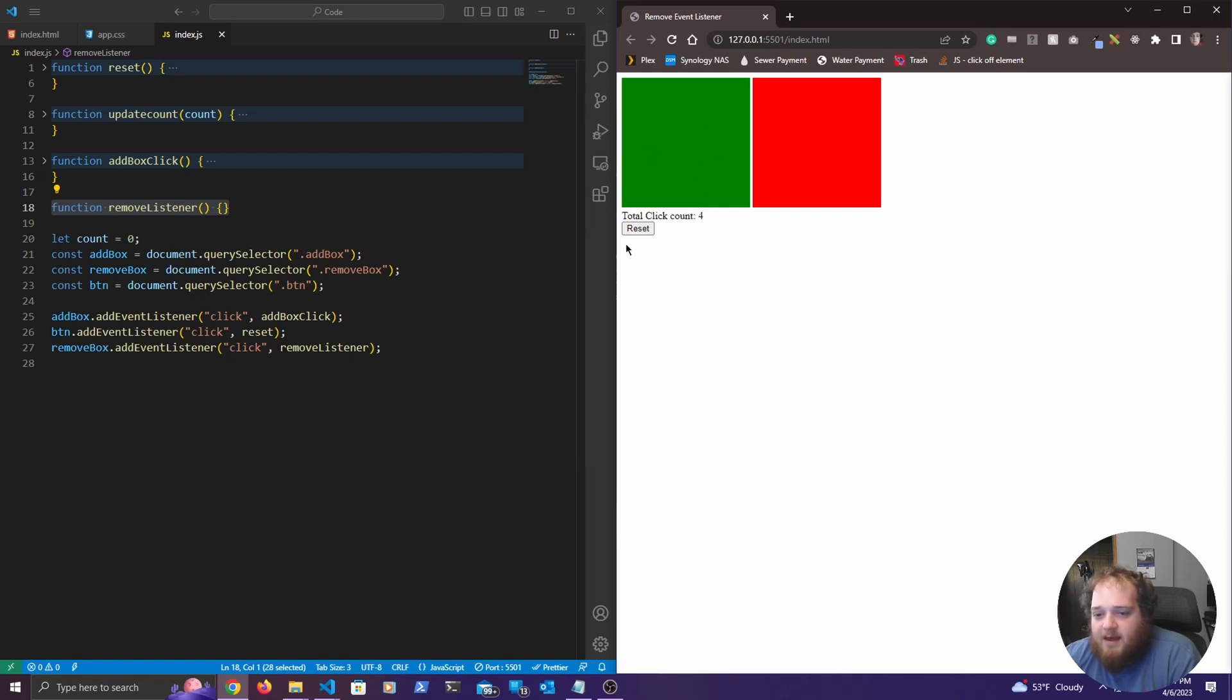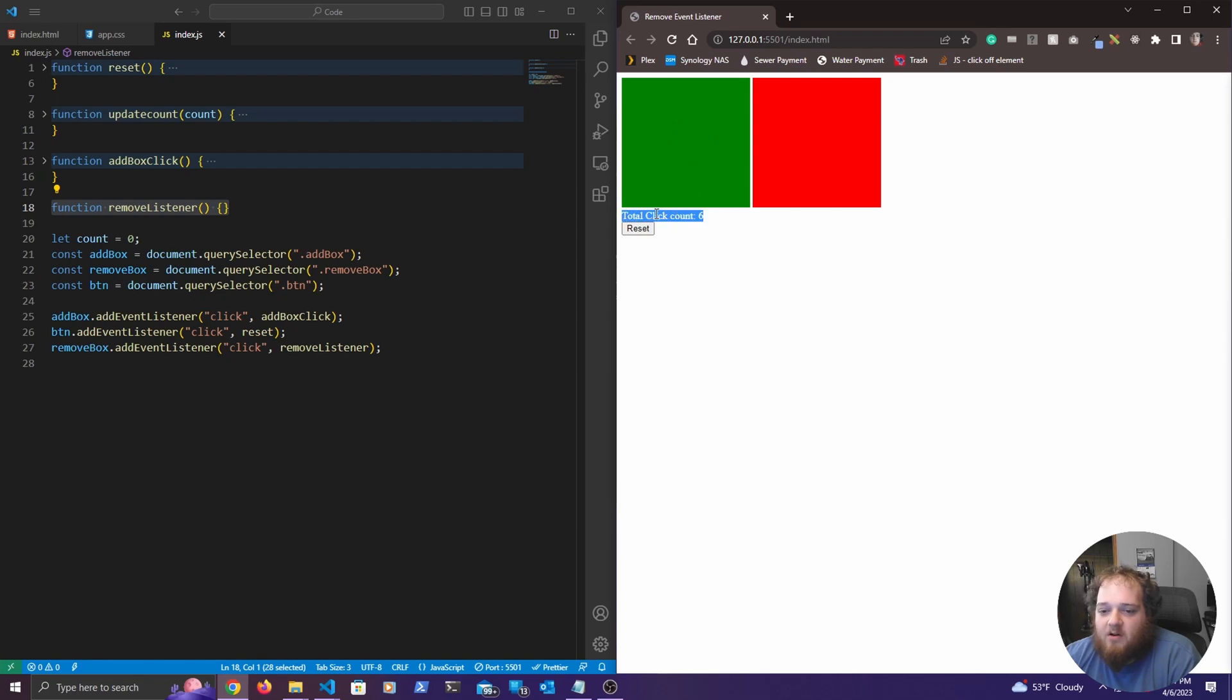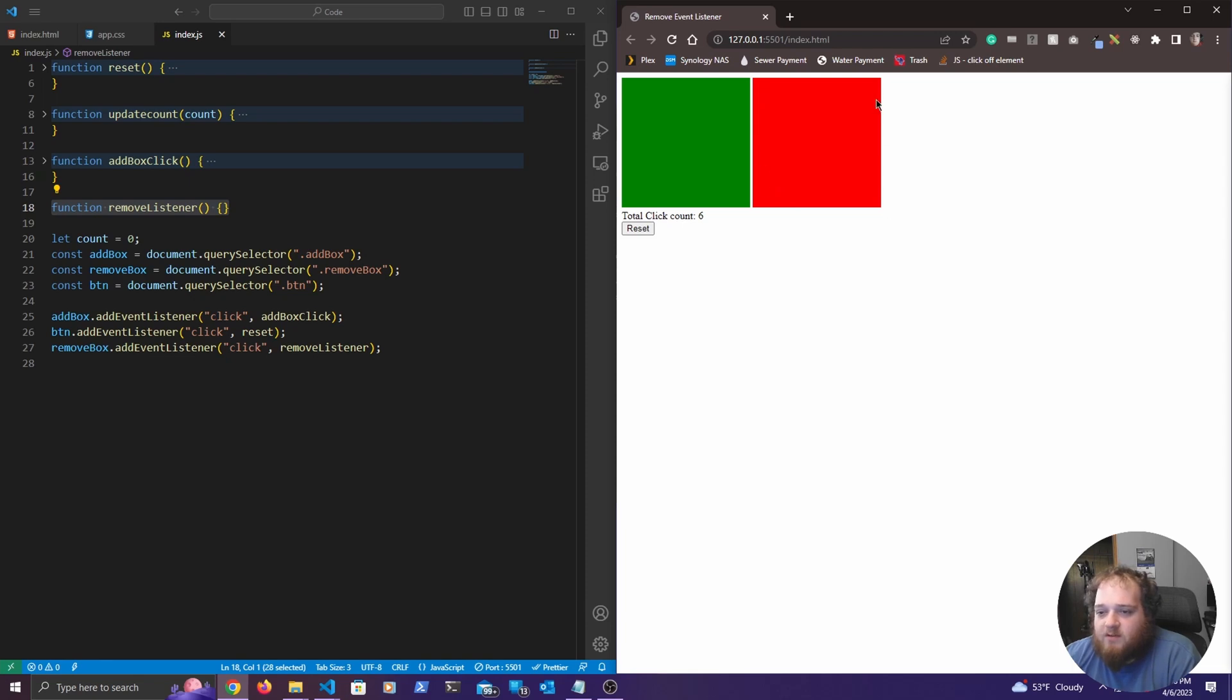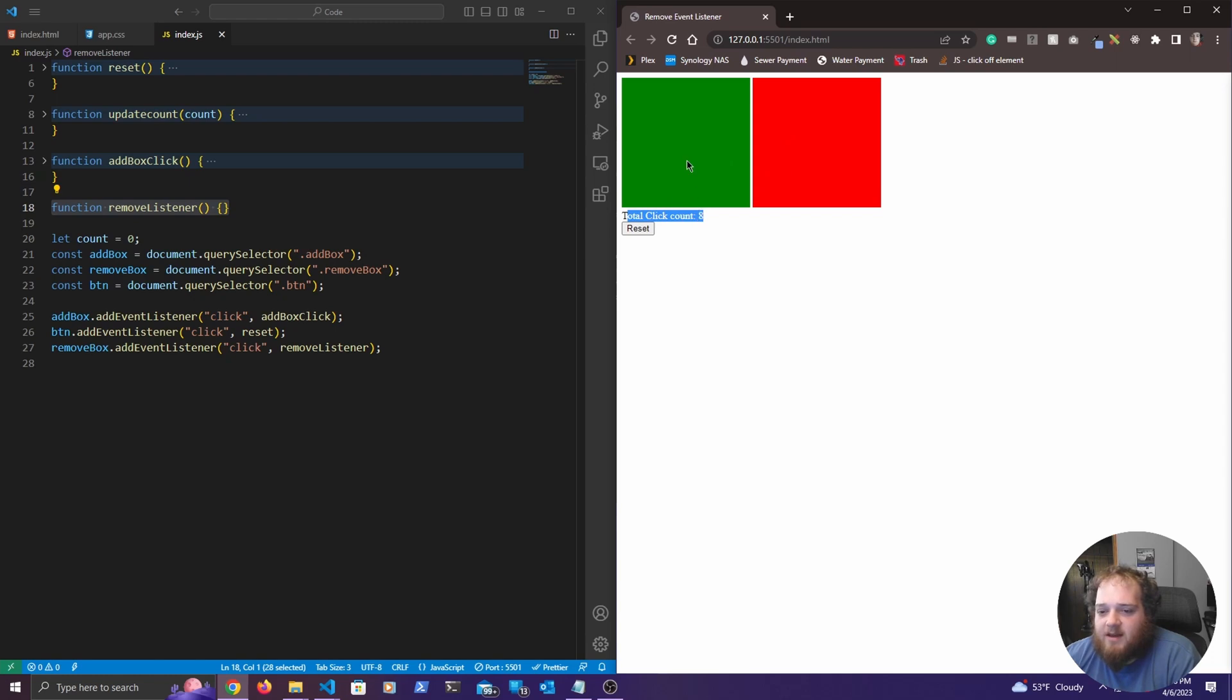And we want to be able to remove that. So every time that this is clicked, this count will iterate as long as there's an event listener on that. So what we're going to do is we're going to use this red box here to remove the event listener. So whenever we click on this red box, we won't see this count iterate anymore, indicating to us that the event listener has been removed.